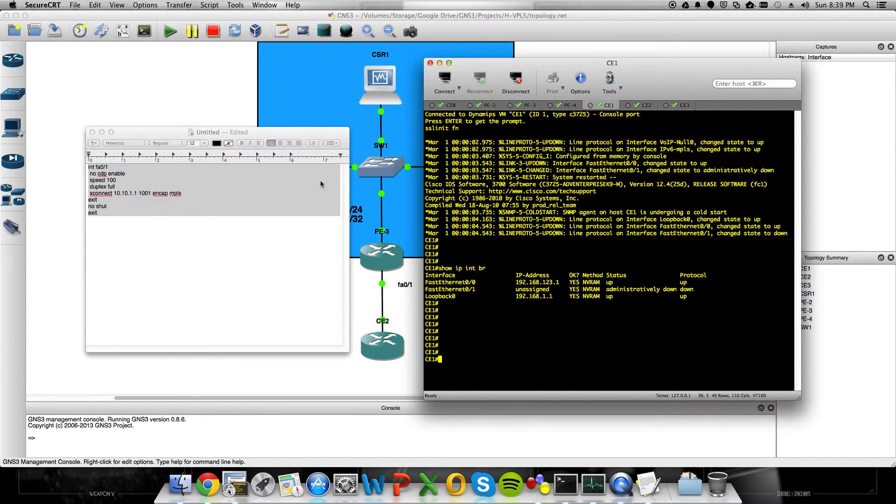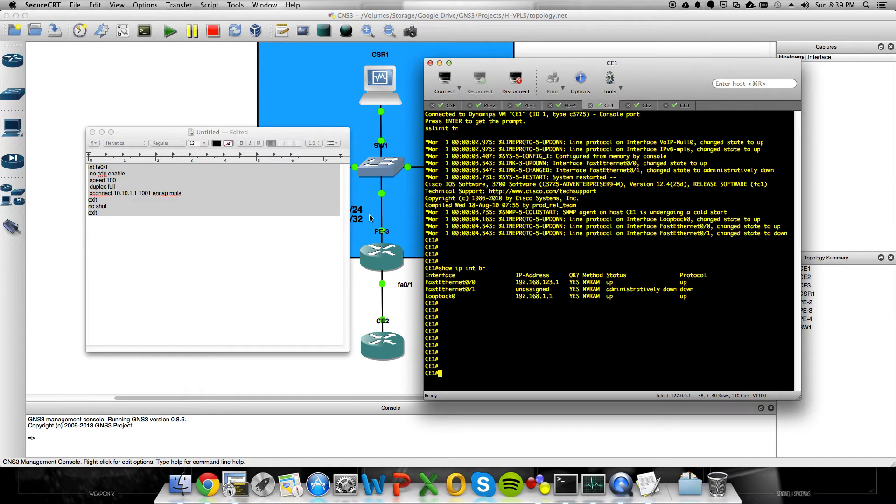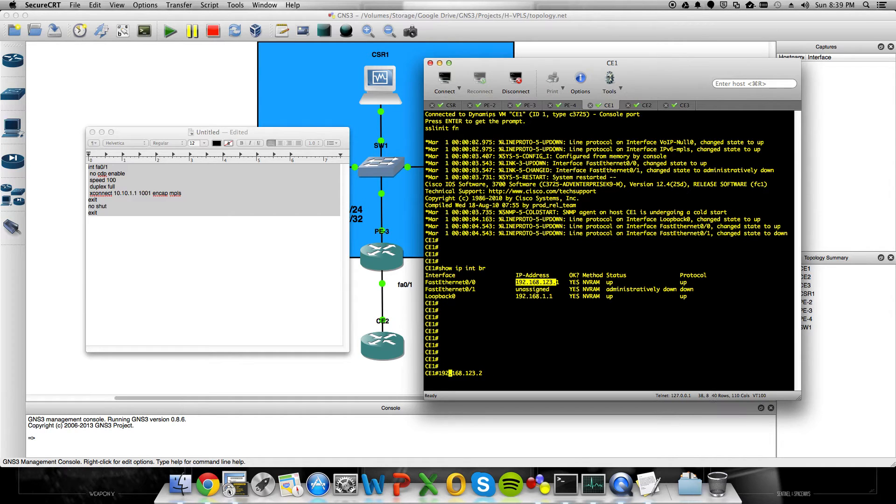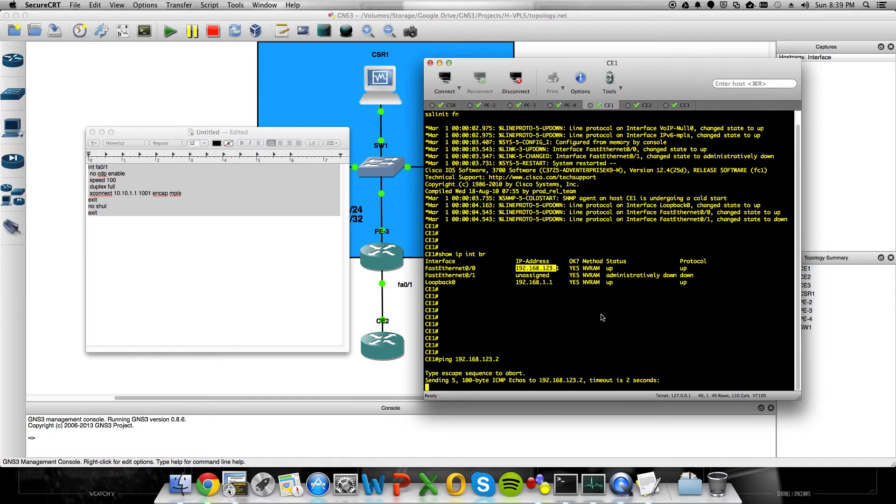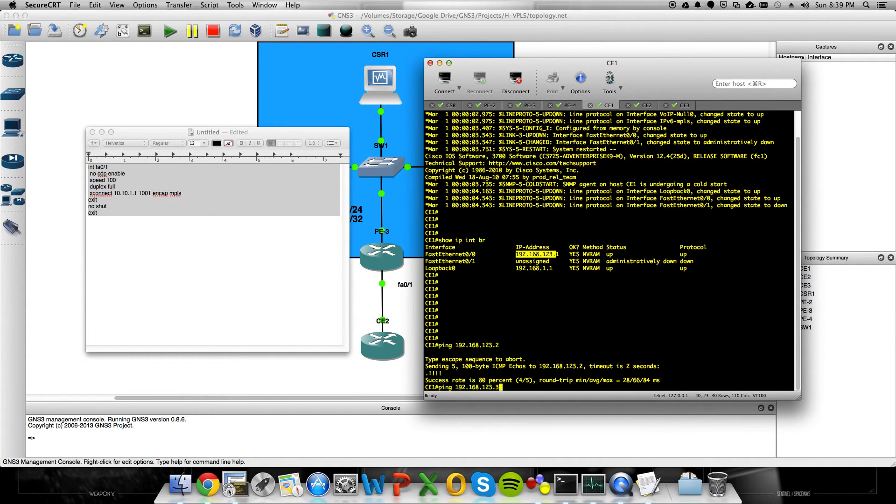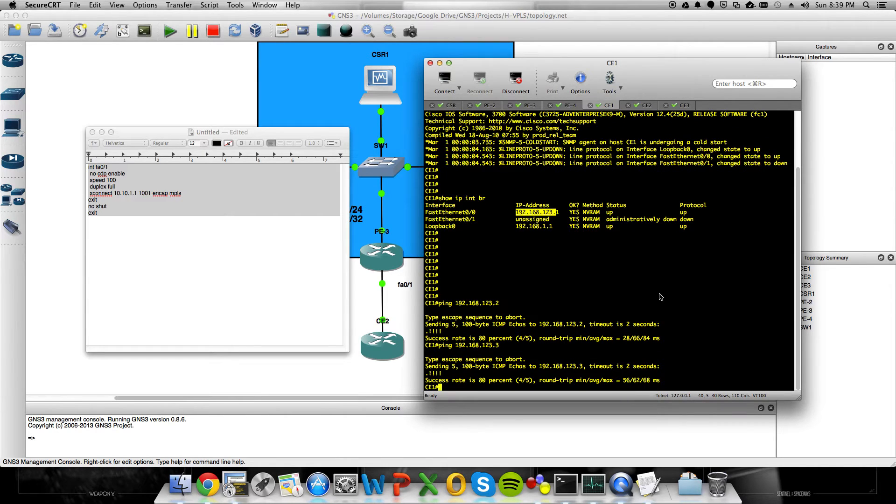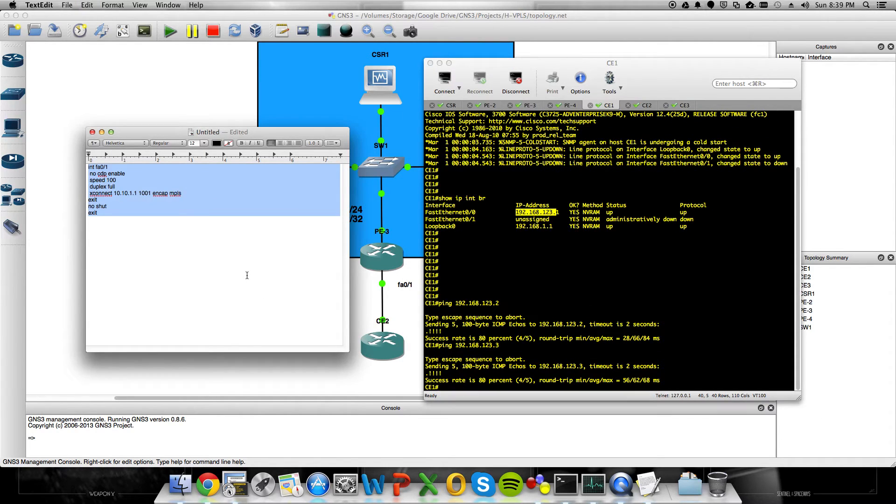So what we should get now, assuming that my computer doesn't catch on fire, I should be able to ping all of the FastEthernet interfaces on all the CE devices as though they were just connected by a layer 2 switch. So I'll start by trying to ping CE2. I can ping CE2. Alright, can I ping CE3? I can ping CE3. Very cool.